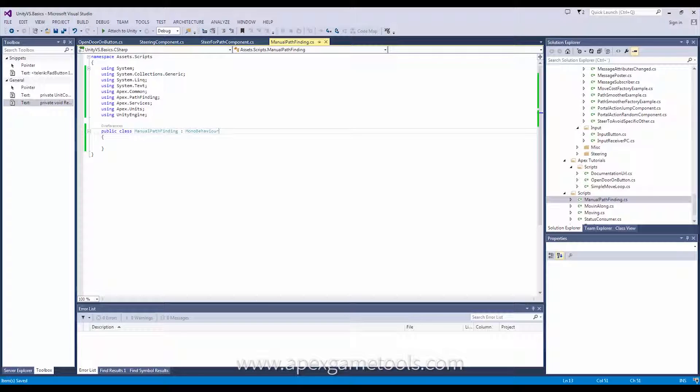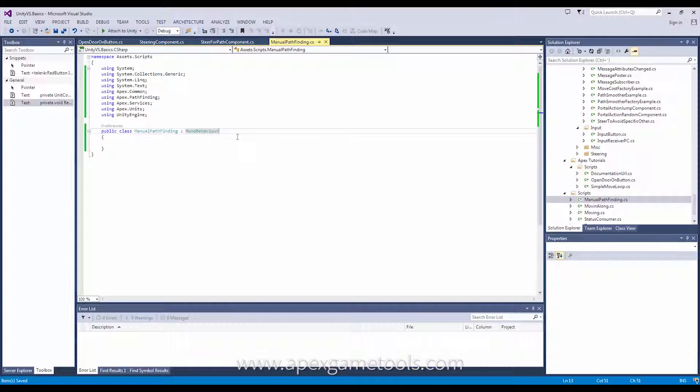So, let's start by looking at some code. There are two things we need to do. We need to issue a path request and we need to process that path request once the Pathfinder has found a result.